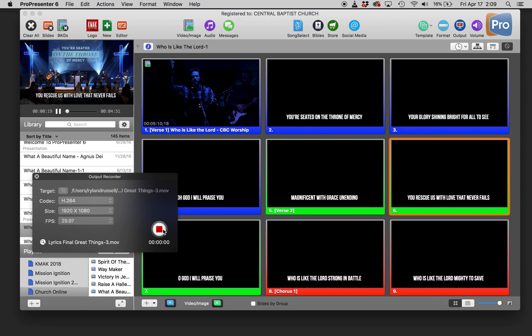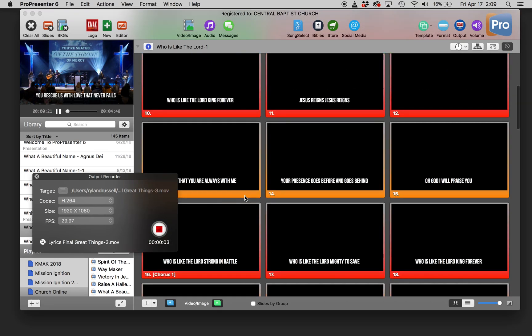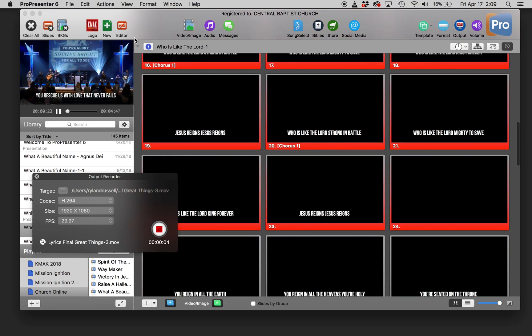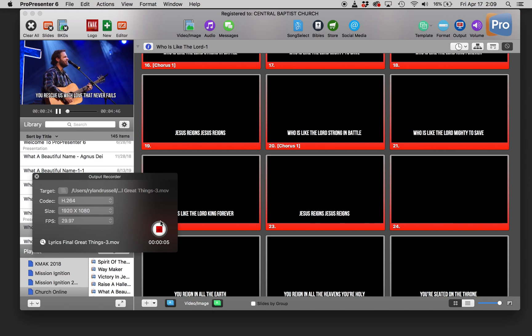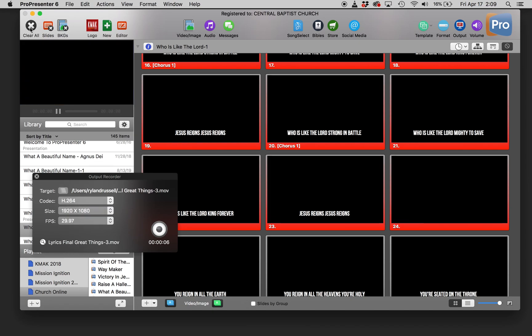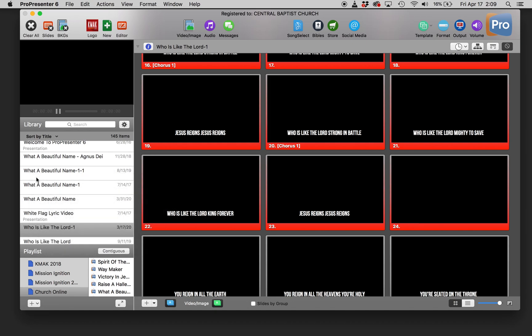So when you click record, start your song, do it, you get done and you stop recording. And then it'll save into wherever destination you set it as.